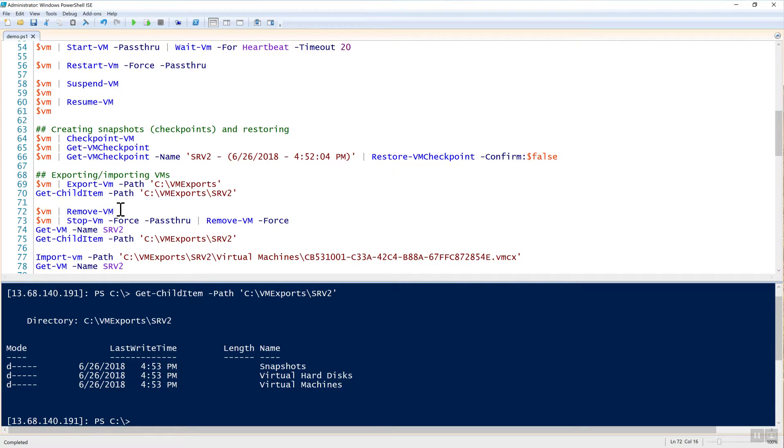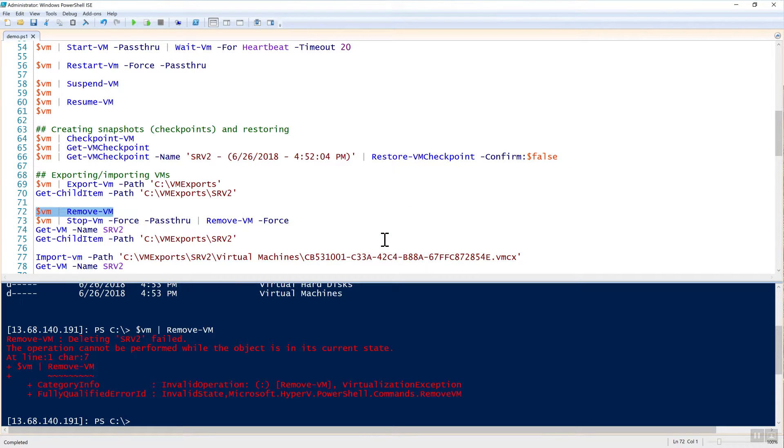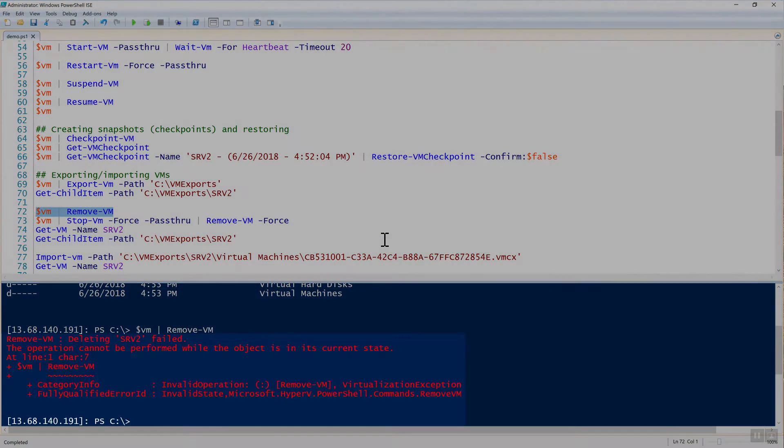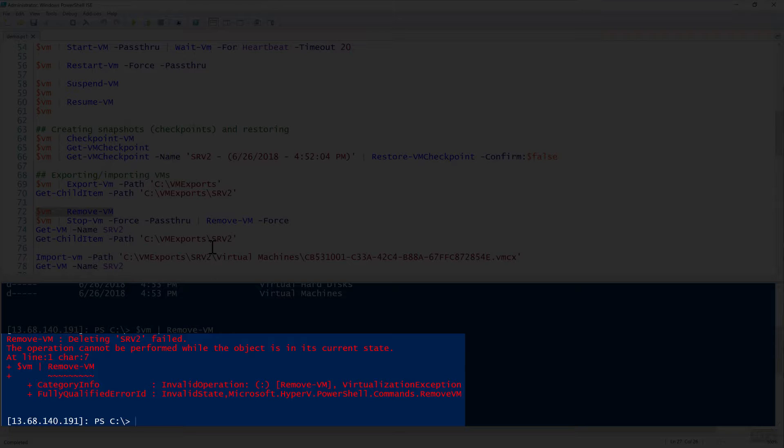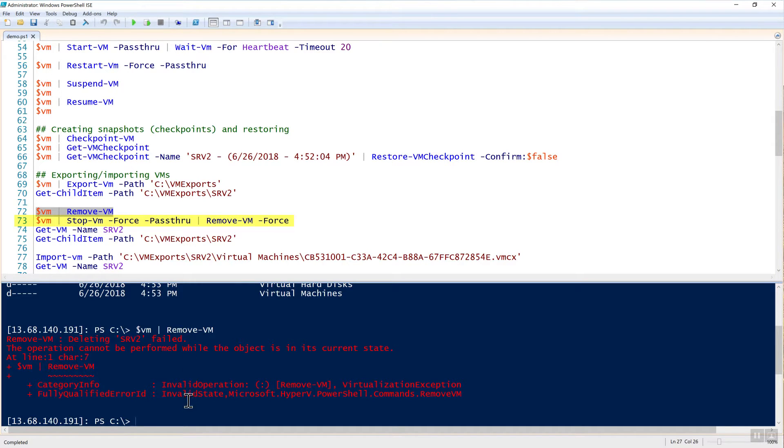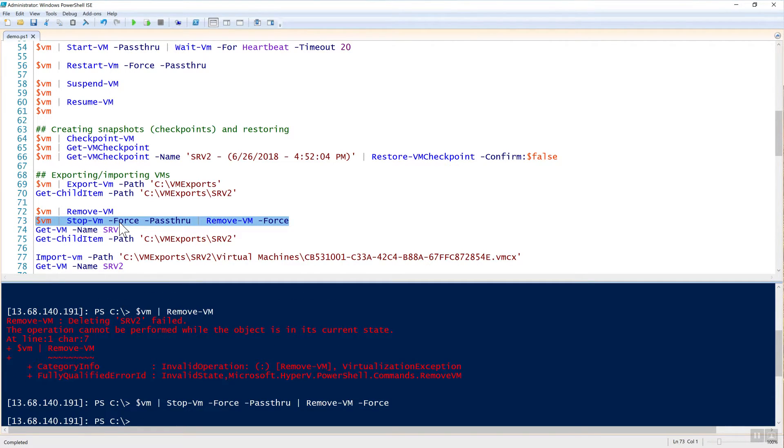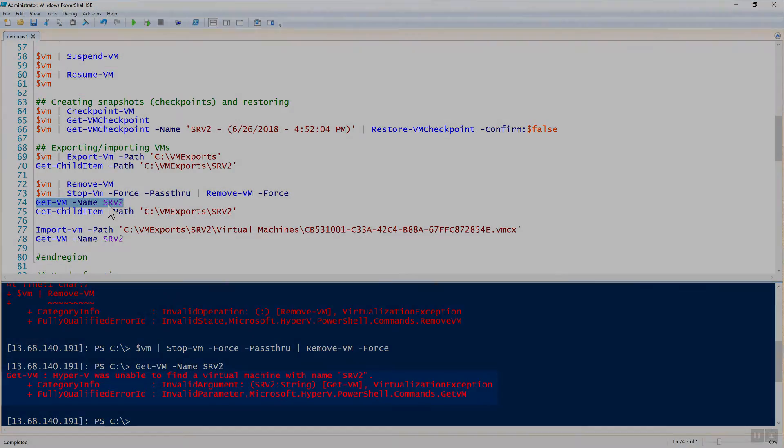Let's say now that we can remove a VM with obviously remove-VM. It's going to prompt us. It says deleting SRV2 failed, the operation cannot be performed because it's not in its current state. It can't be removed when it started. We could do this in multiple lines, but I'll show you how the pipeline works with VMs. I'm piping the VM object to stop-VM. I'm saying force don't prompt me, then I'm saying pass-through to pass that VM object over the pipeline to the remove-VM command. And then I'm using force to not prompt me again. So now when I try this out, that will stop it, not prompt me and then pass that information directly to remove-VM, which will remove it. Now we can see that the VM is gone.